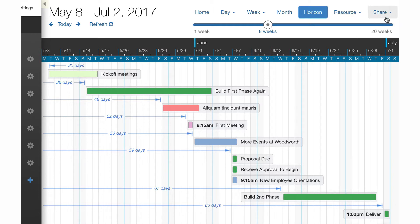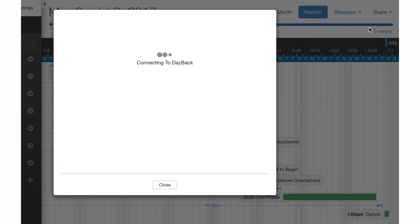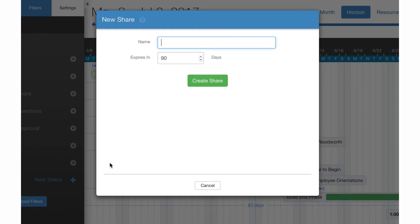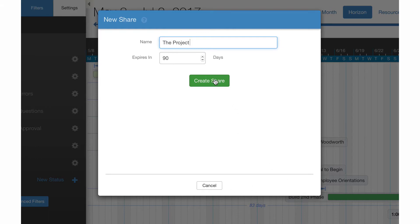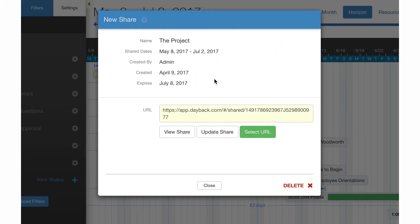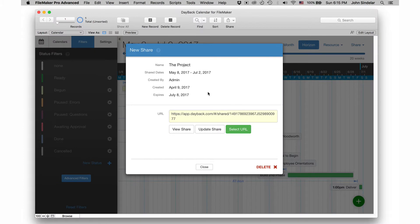So I'm gonna move over here to the share menu and I'll click share and share this view. Let's give it a name project and it'll expire in 90 days, which is great. That's just about how long this project is. So I'll click create share and what Dayback will do for us is make a public URL for that project for exactly what I was looking at when I made the share.